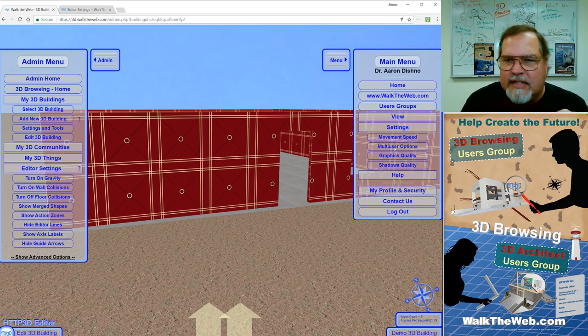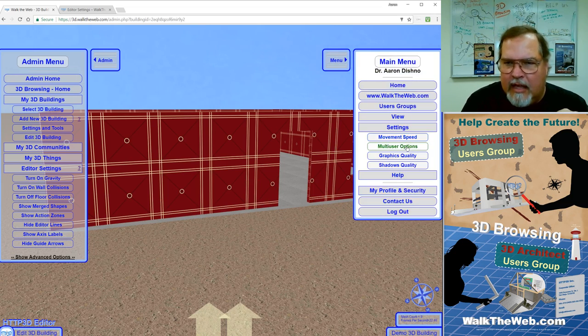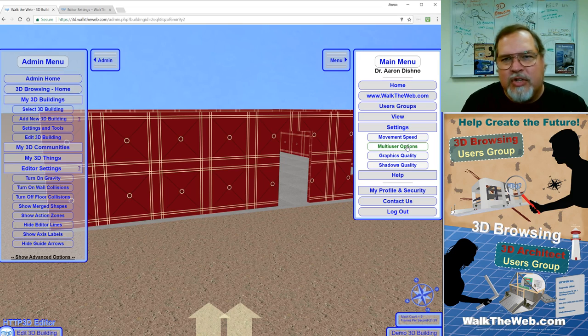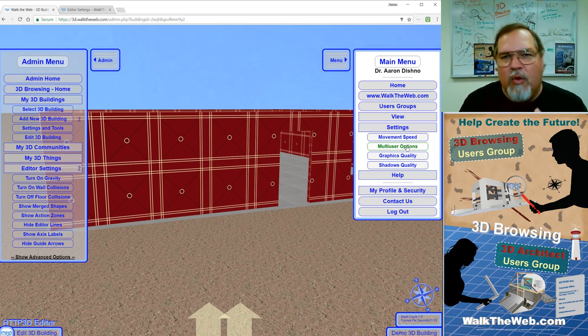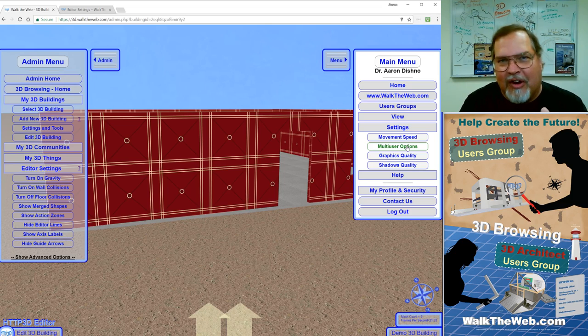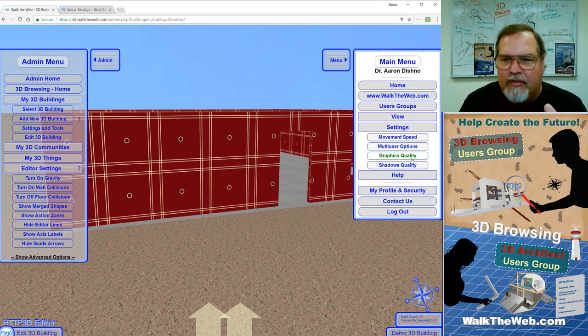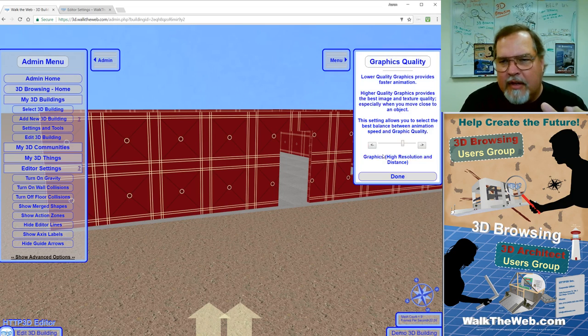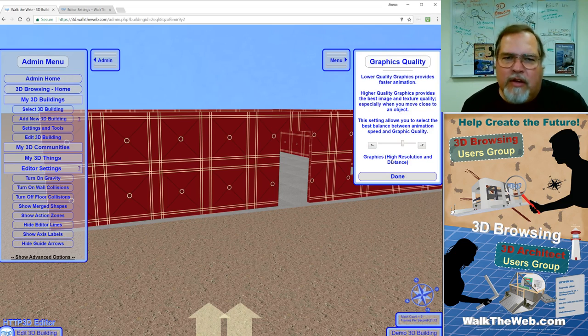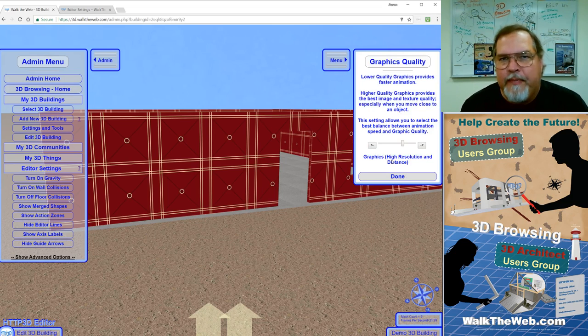The next setting is multi-user options. When you're in admin mode, multi-user is shut off. So, you won't be seeing other people walking around in your work. That's only in the browse mode that that works. Graphics quality, this one's important in your mode. When you're working on the graphics on the building, if you're using the low-end graphics, they're going to appear blurry when you're up close to them and everything.